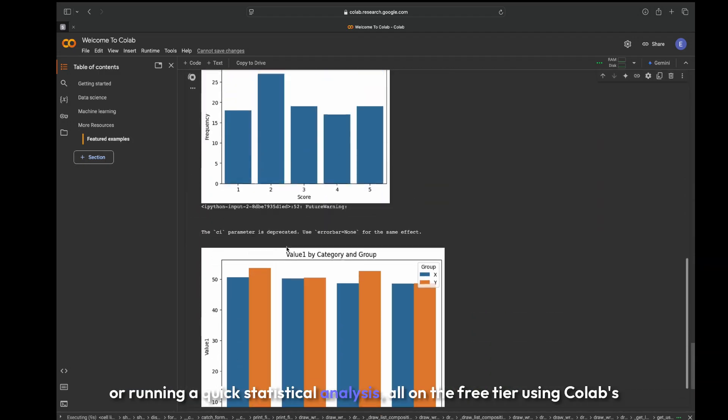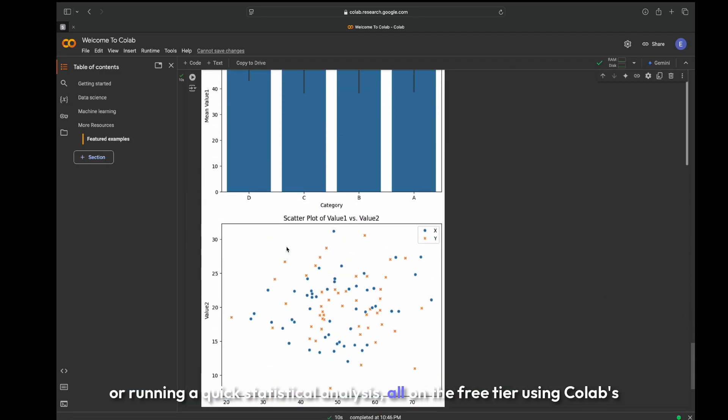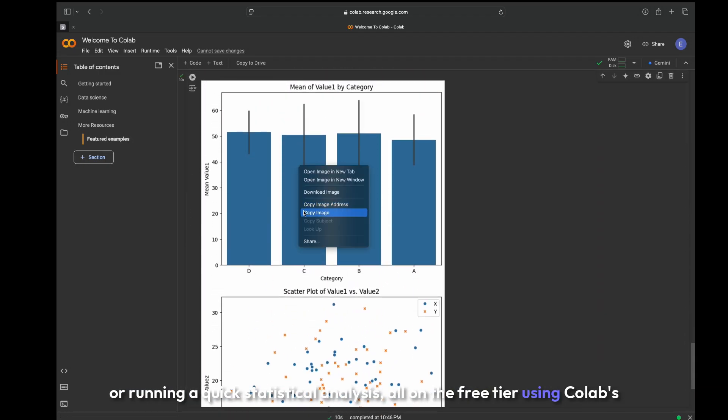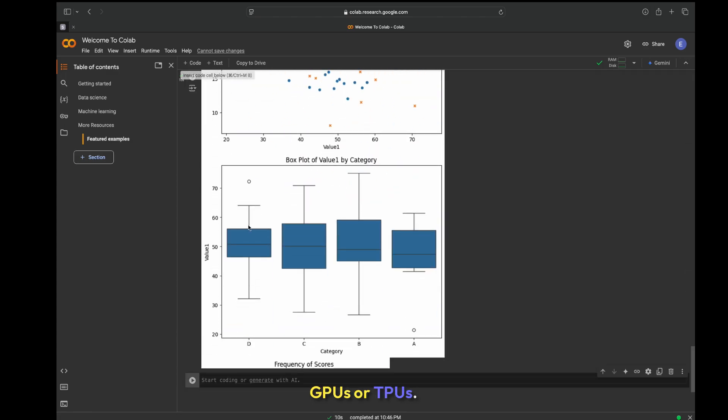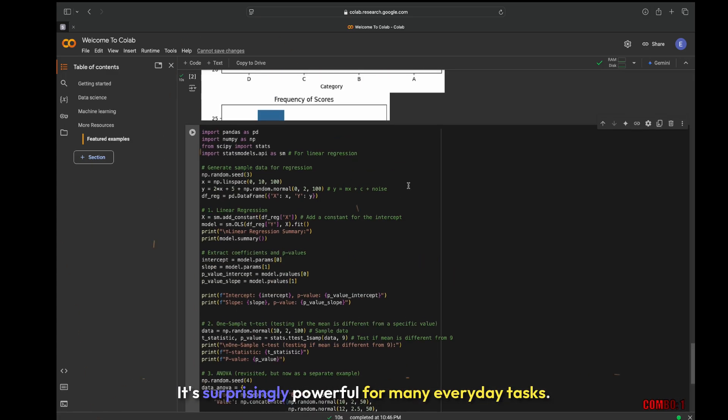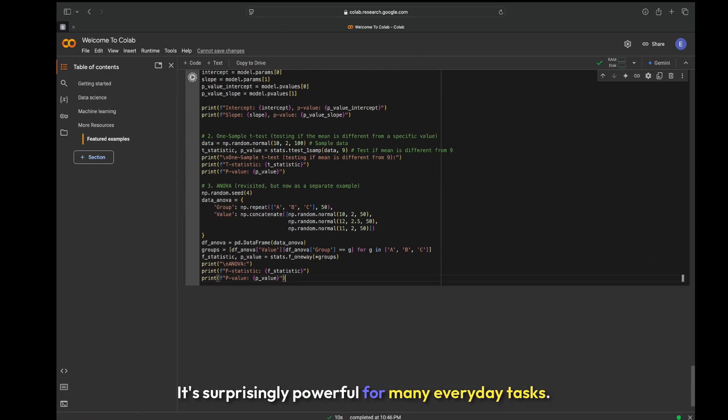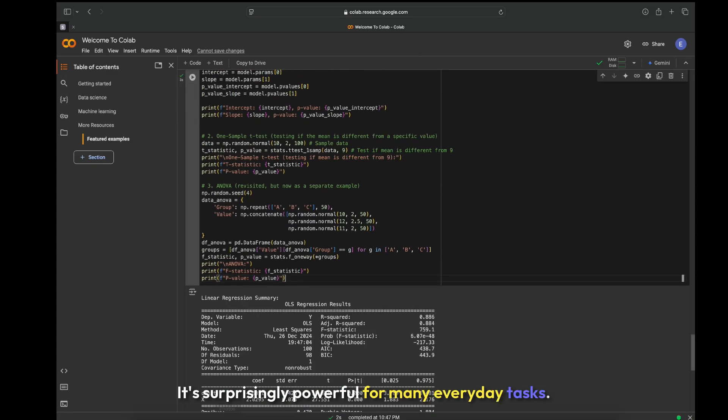All on the free tier using Colab's GPUs or TPUs, it's surprisingly powerful for many everyday tasks.